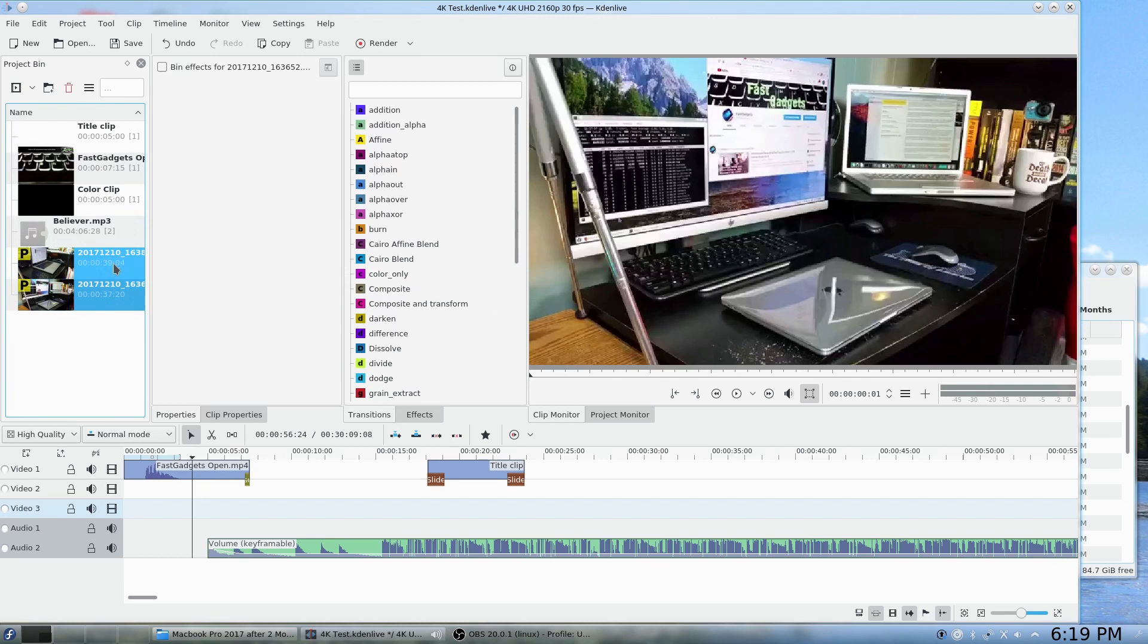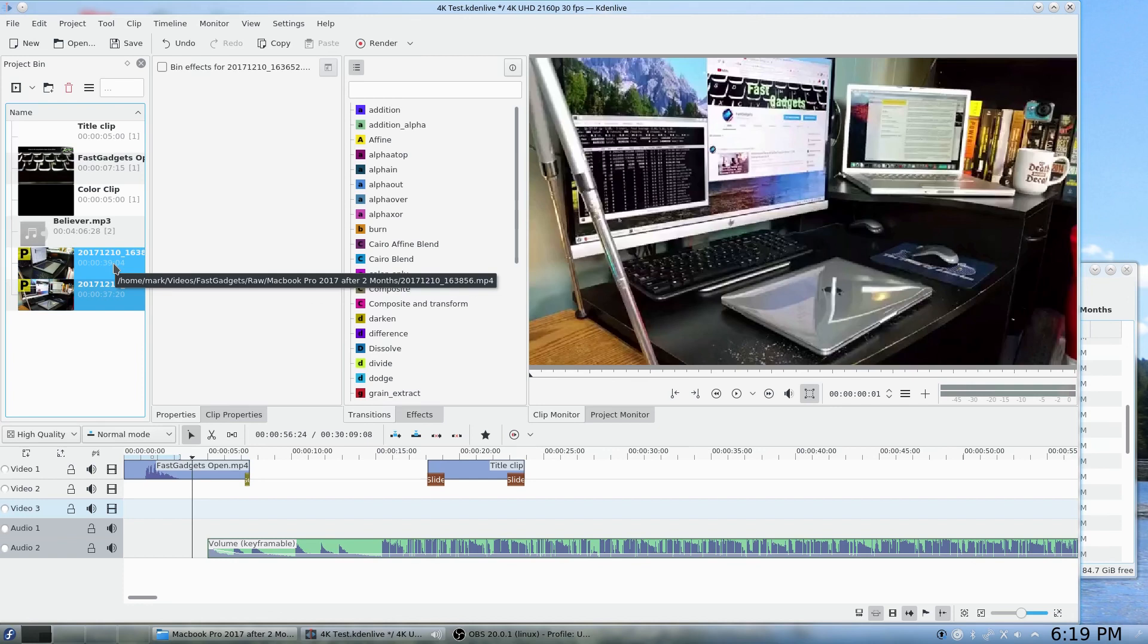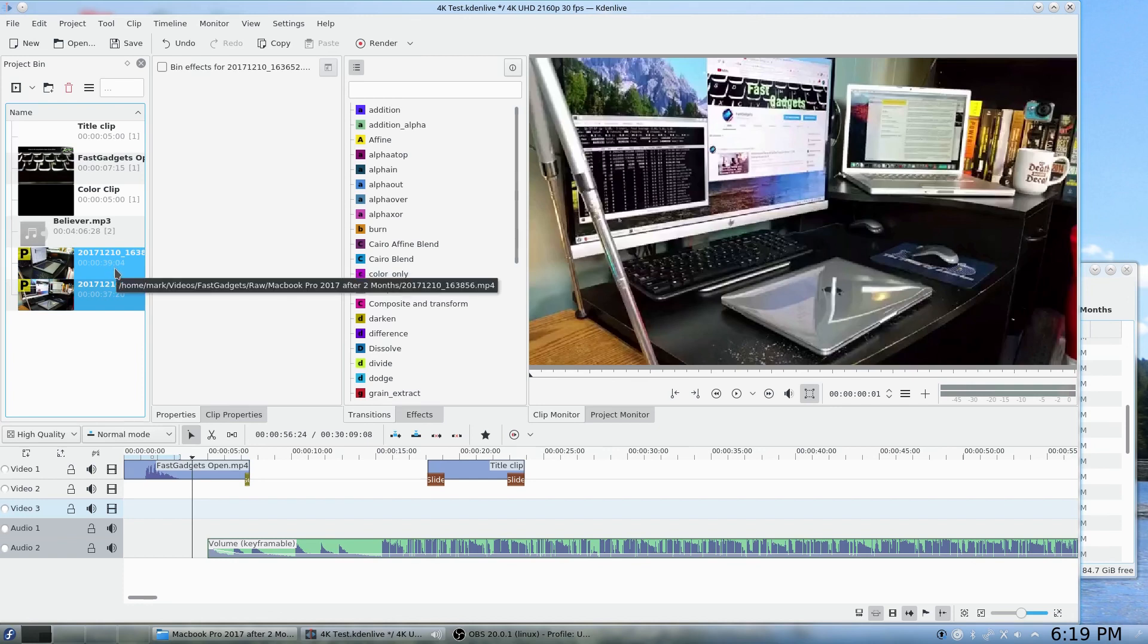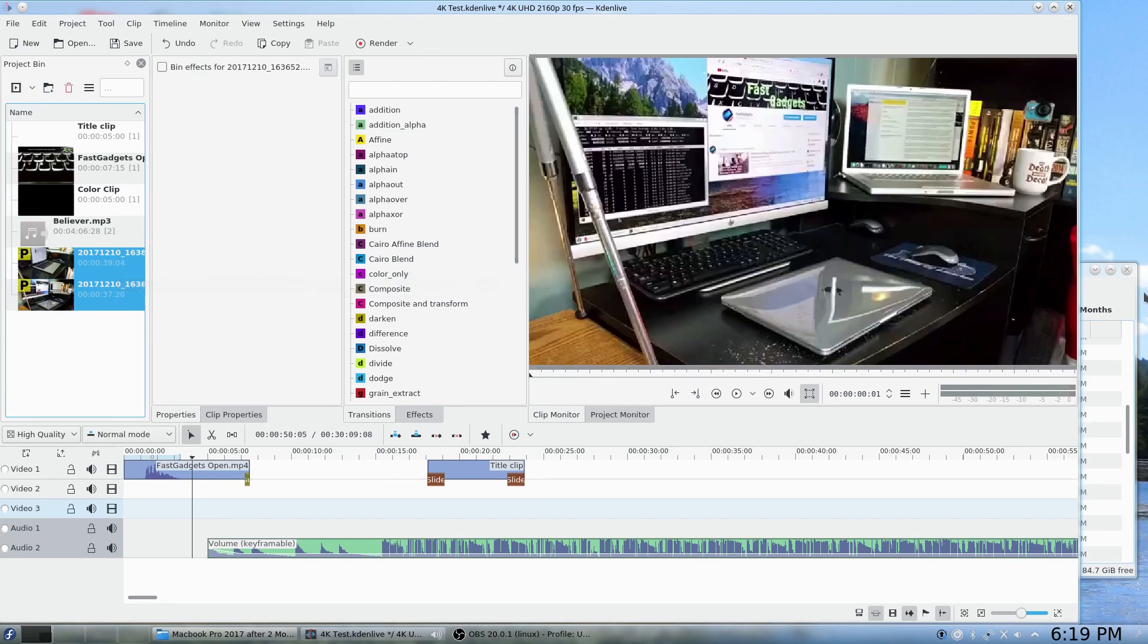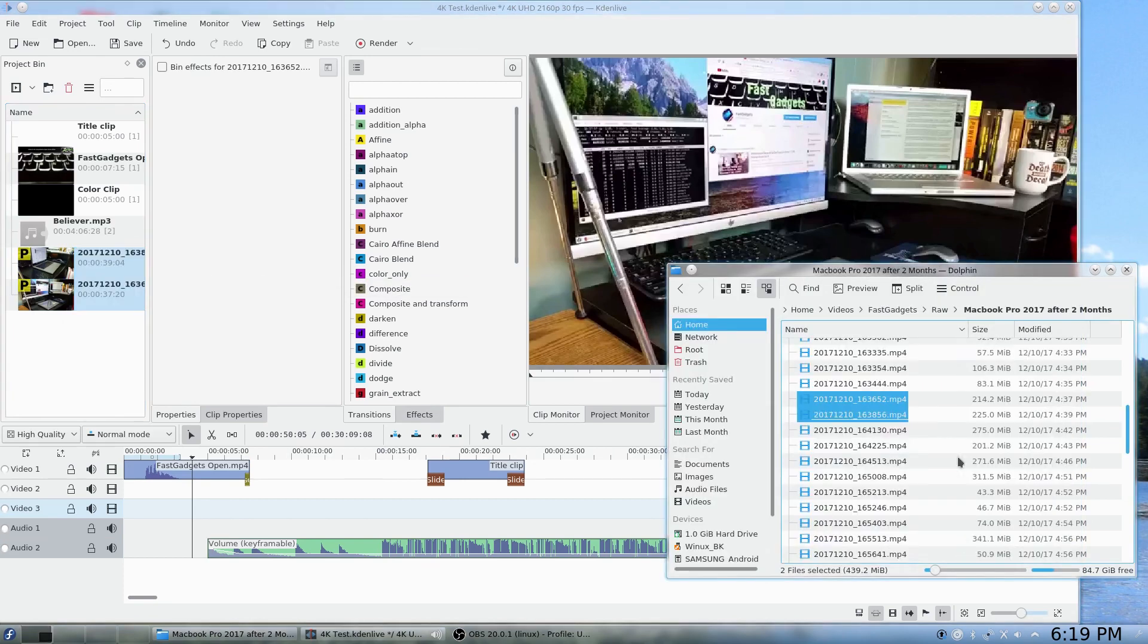Now will this work on a slower machine? Yes, absolutely. My older machine was a Phenom 2 x6 1055T, and that system could do 4K rendering as long as I created the proxy clips. It ran just fine.